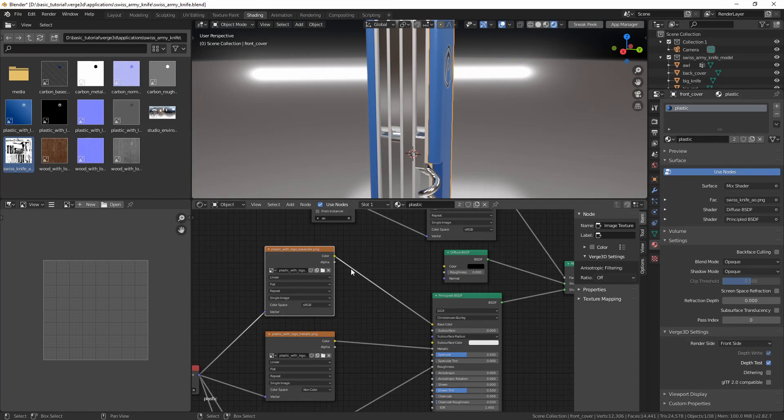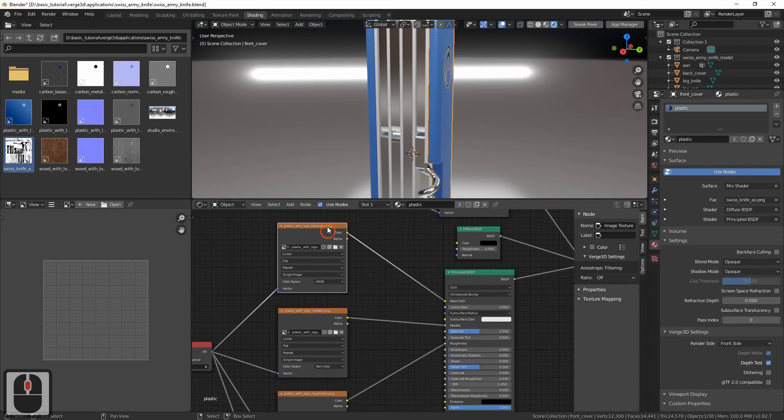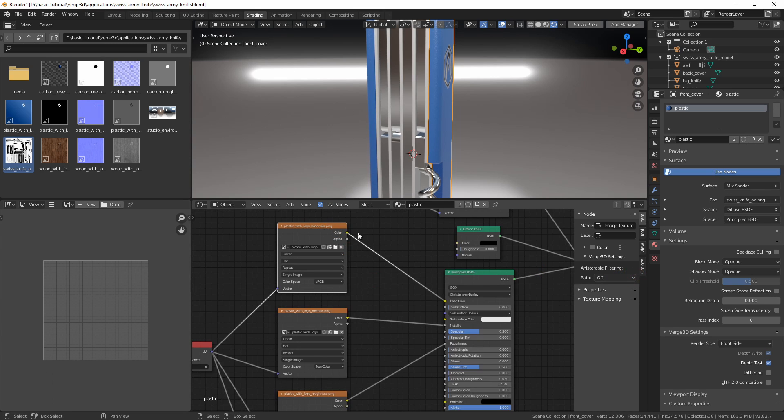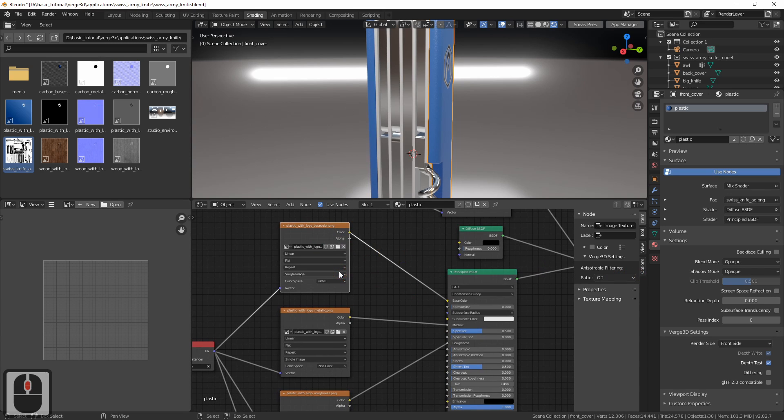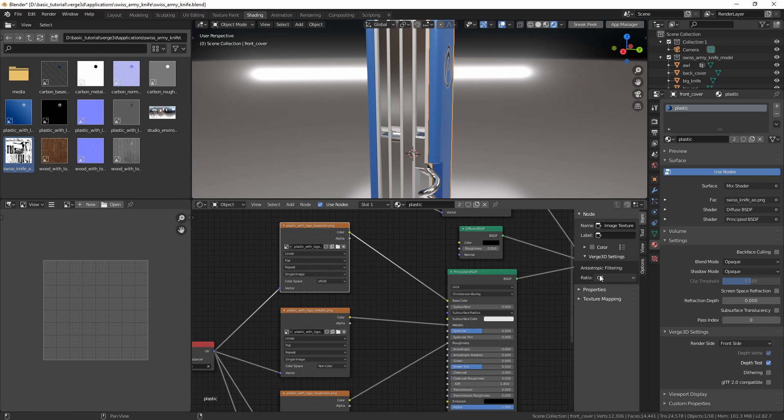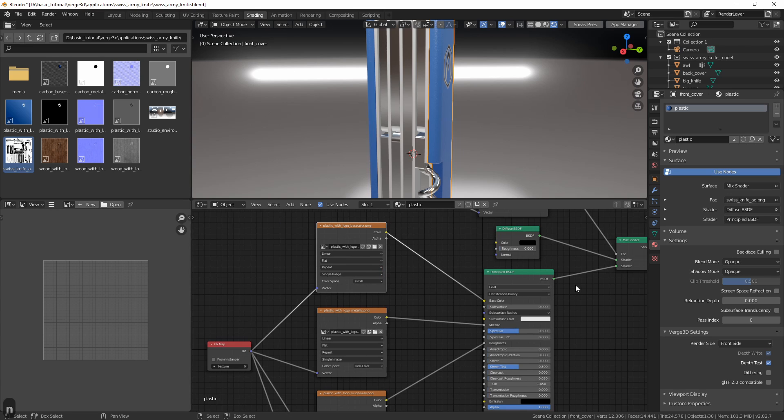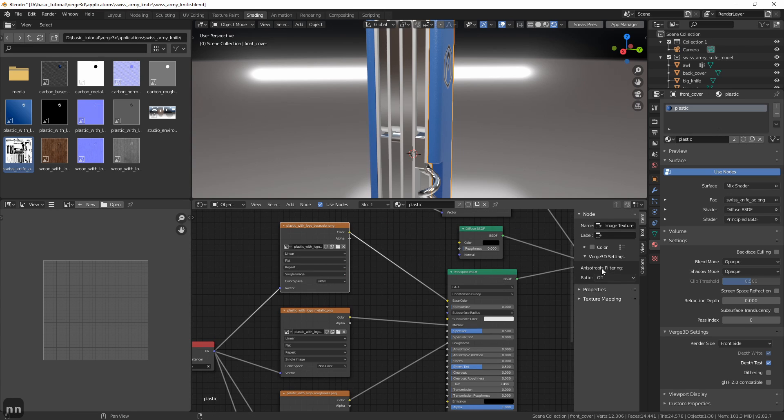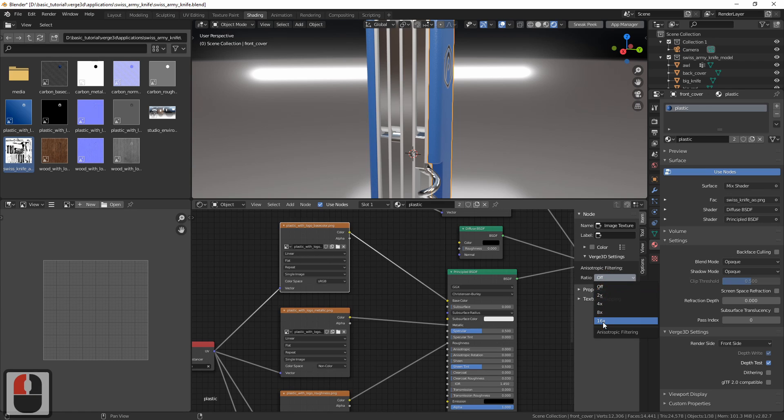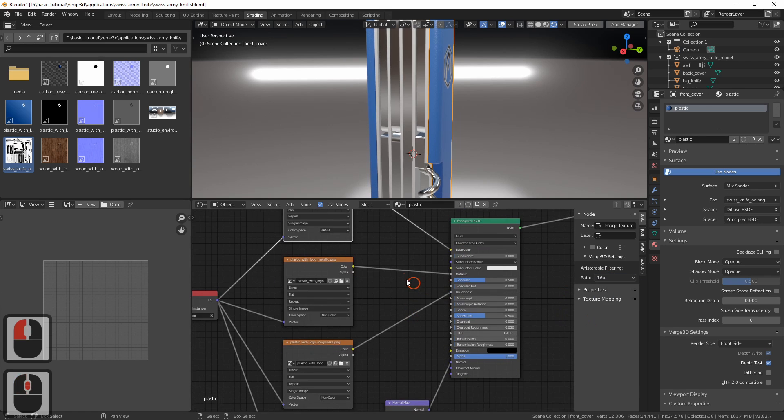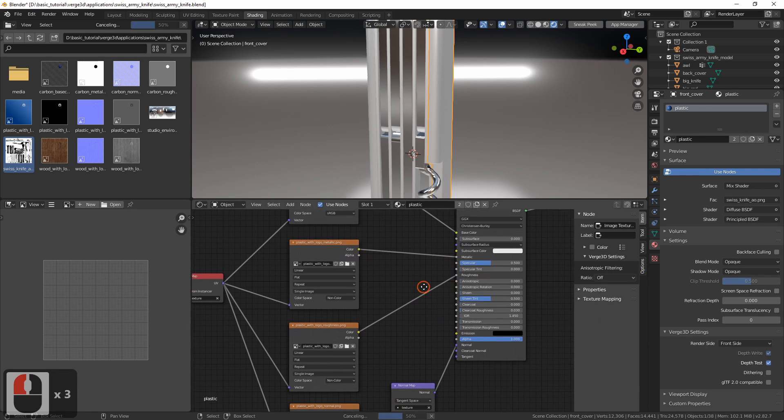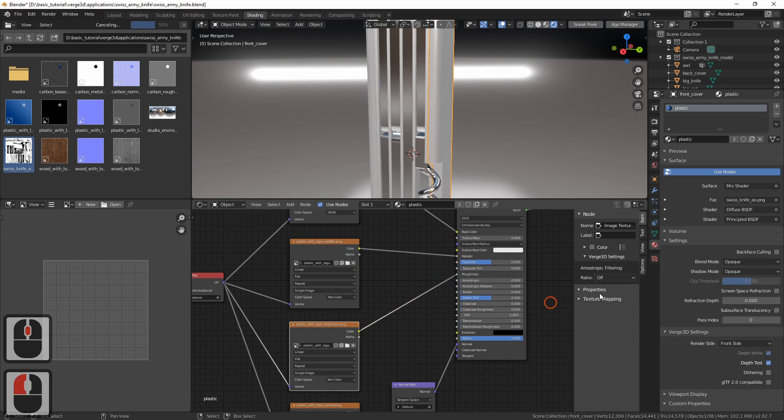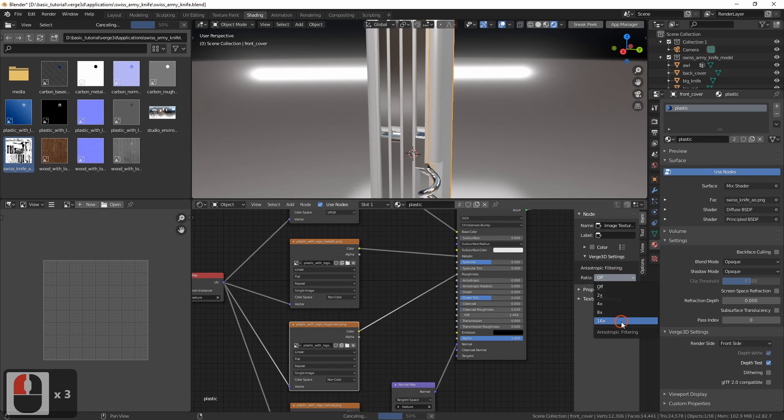To fix this, let's enable anisotropic filtering for our textures. In the shader editor select a texture node, and in the right panel you can find this setting. If the panel is not there, you can reveal it with the N shortcut. To make it noticeable, set it to maximum 16. Do it for all the textures in this material.